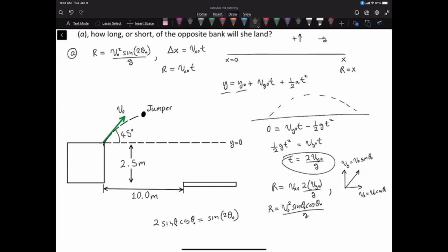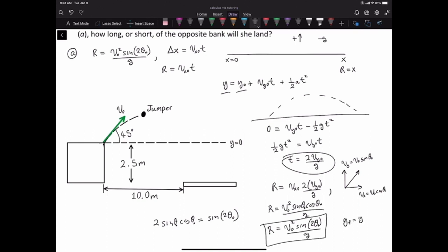Using the trigonometric identity 2 sine theta cosine theta equals sine 2 theta naught, the range becomes R equals initial velocity squared times sine 2 theta naught divided by g. That is the range formula, and it only applies when initial height equals final height.